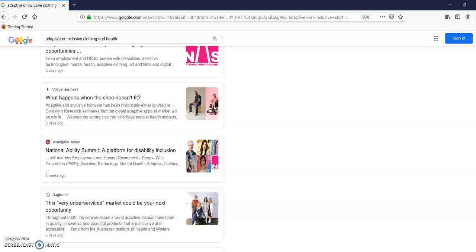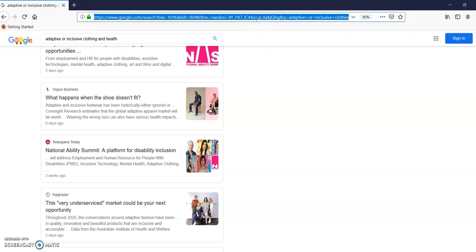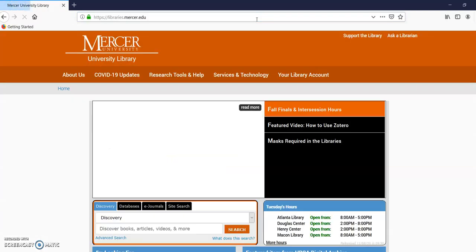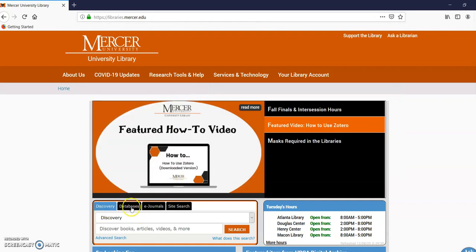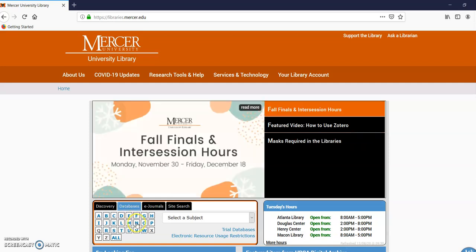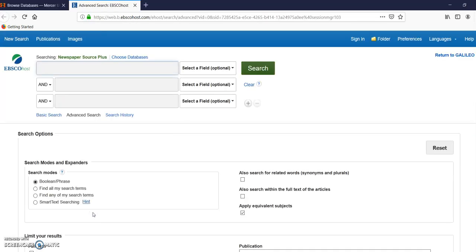I'm going to do a little more searching though. I'm going to go into another news source, and this one's through the libraries. Here I am at the library main page. Here's my databases. I'm going to look at news. I know there's some good news sites. Newspaper Source Plus at EBSCO. There we go. Here I am. I'm going to search some more news. Again, we're just exploring ideas.